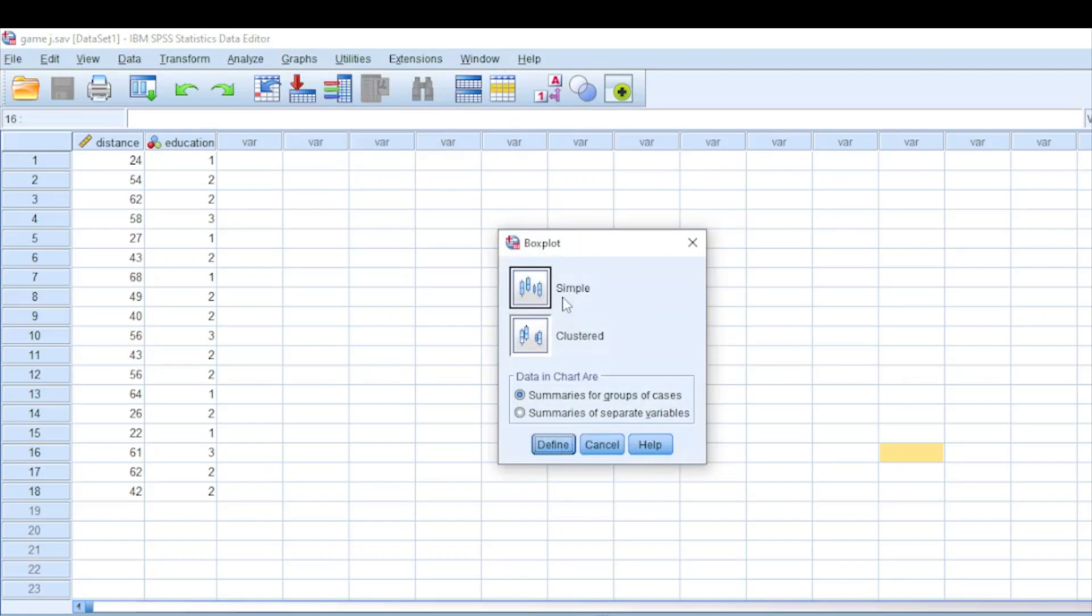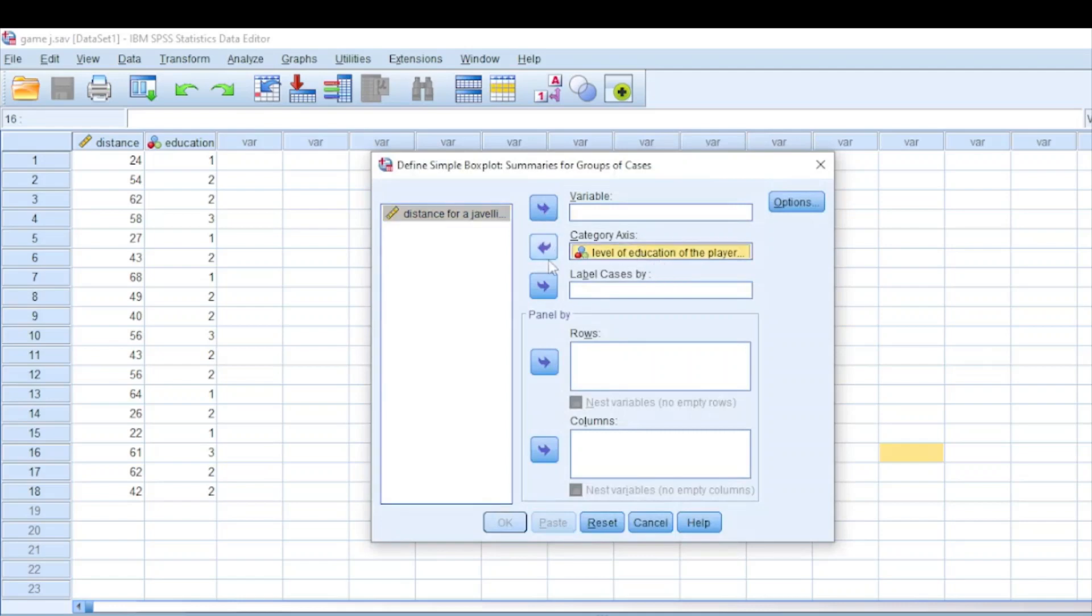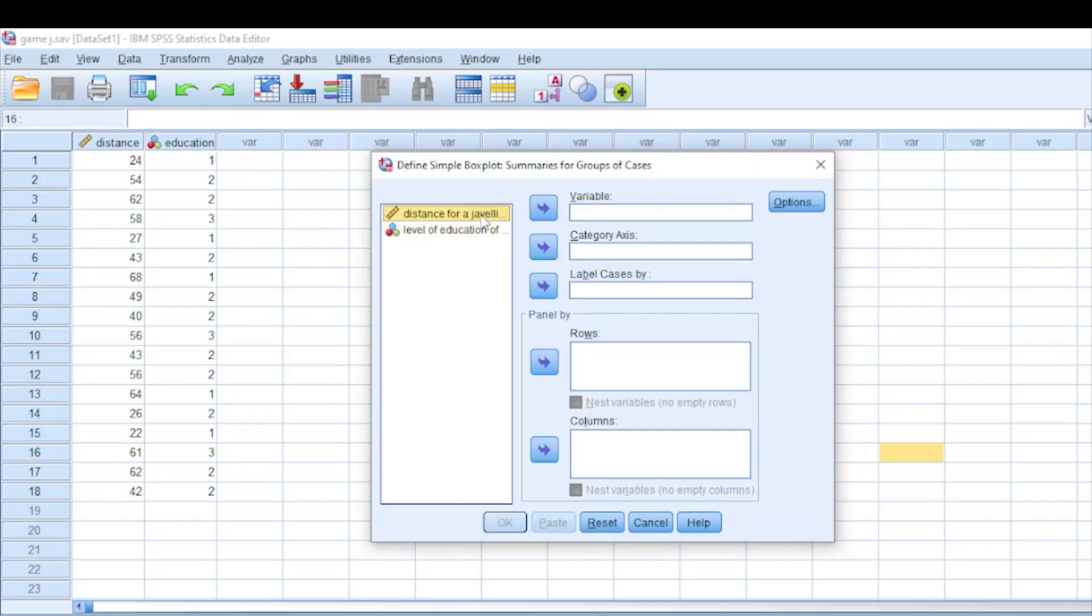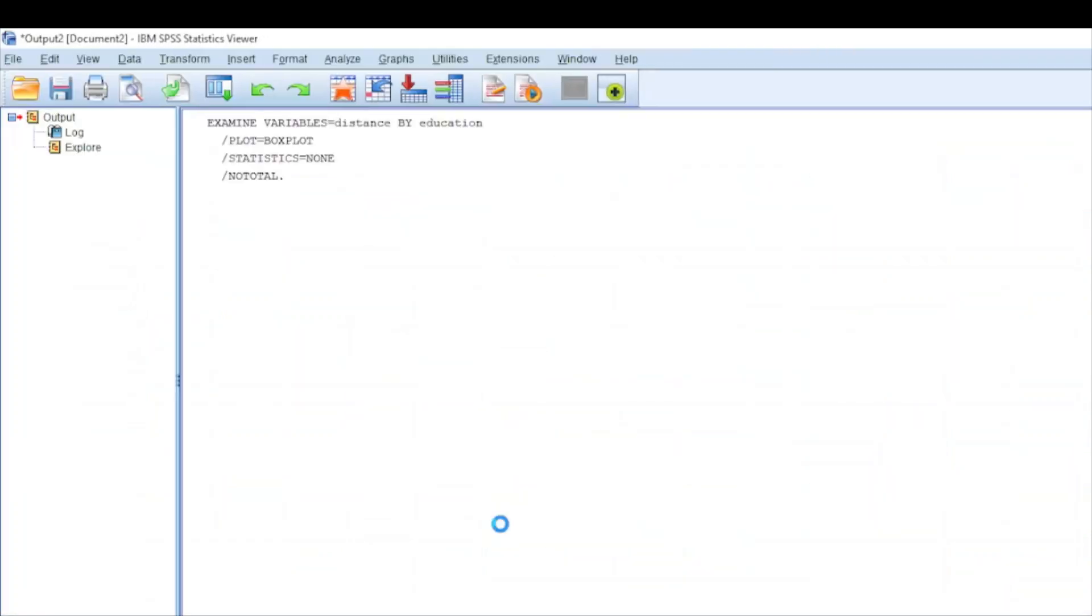We want to generate a simple box plot, so I'll click where we have Simple and then say Define. I've already entered this data area. Our variable data is the distance which these individuals are throwing this javelin. Our category axis includes the level of education of these individuals who are throwing this javelin. After that you click OK and let the software do the work for us.